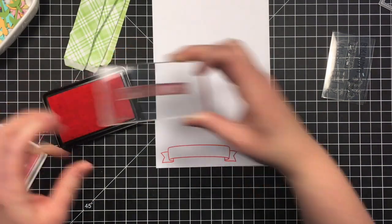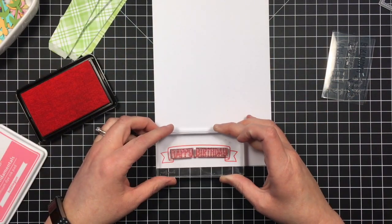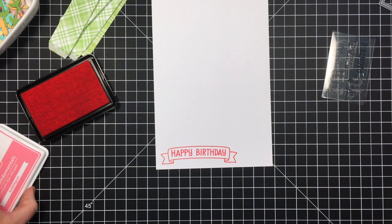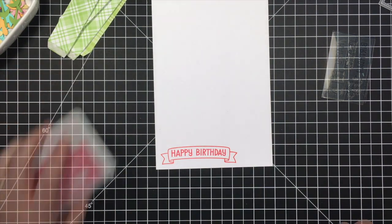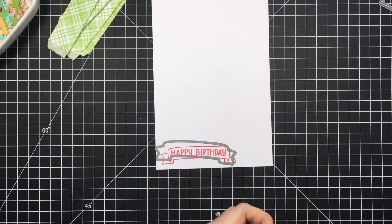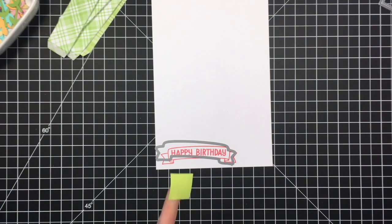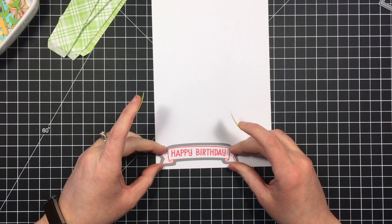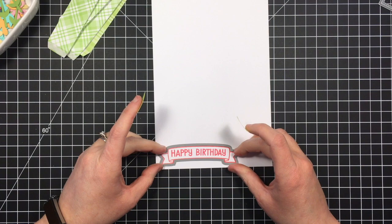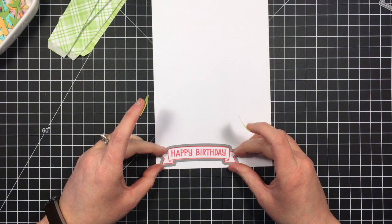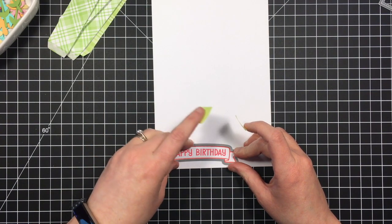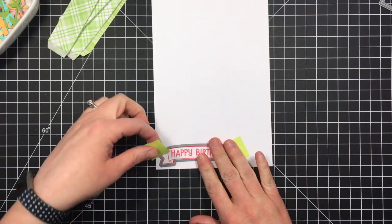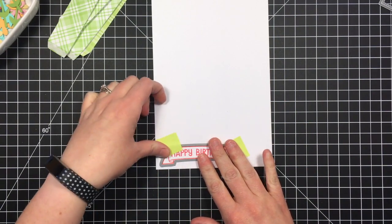So still pink, but just a slightly different shade. And I'll use the coordinating die to cut that one out. I'm just going to hold it in place with a little bit of Post-it Note tape. And I'll just run that through my die cut machine.